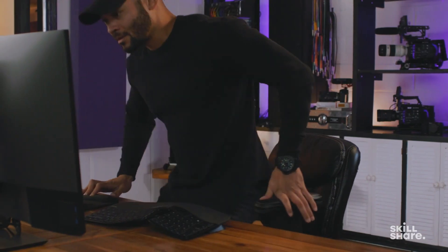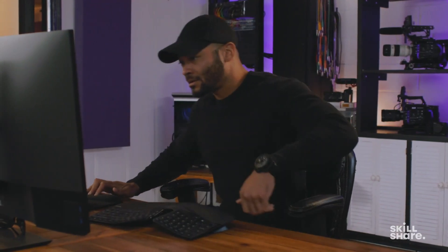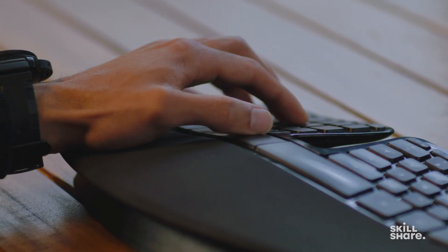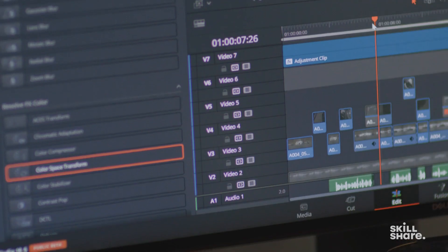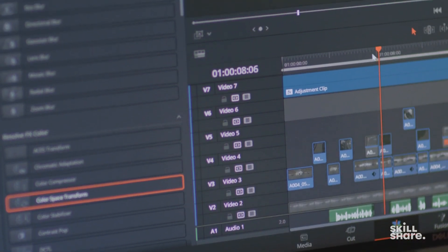Since about the beginning of this year, I've been working on something extremely dope. In partnership with Skillshare.com, we've been working on a series of Skillshare original classes all about DaVinci Resolve.